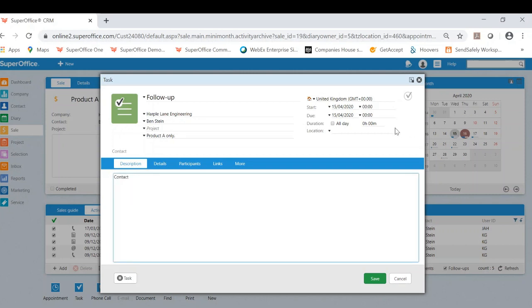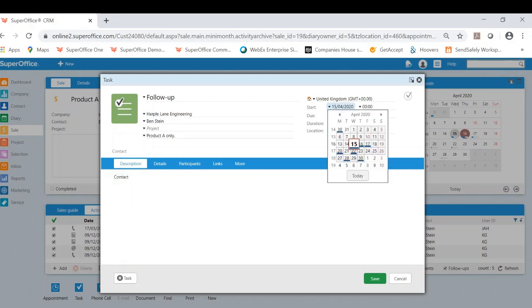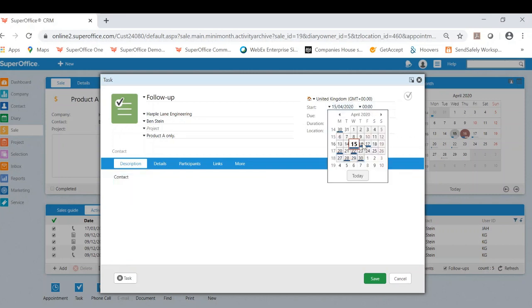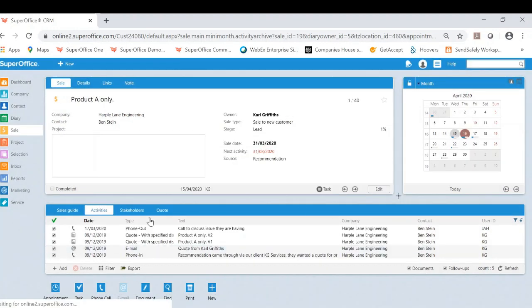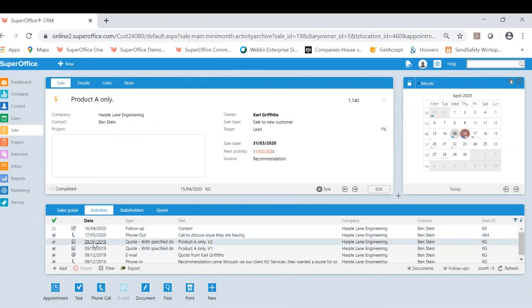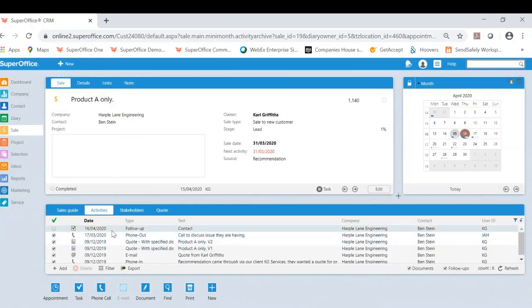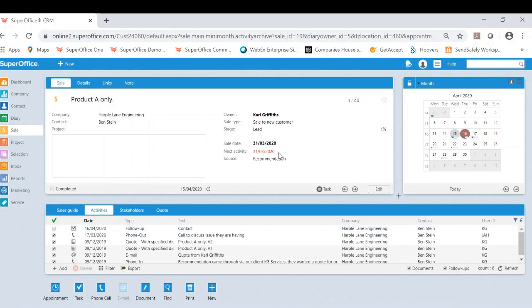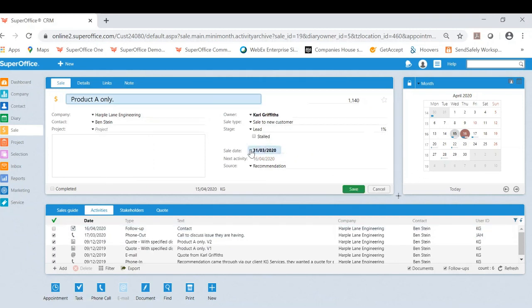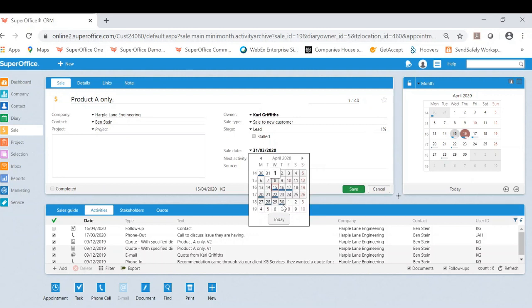I can also assign a date for that which may be tomorrow as an example. I can now save this, so not only have I updated for an activity or a follow-up, I will also update the sale date to make it more realistic as the date has passed, to now reflect the predicted sale date will be the end of April.